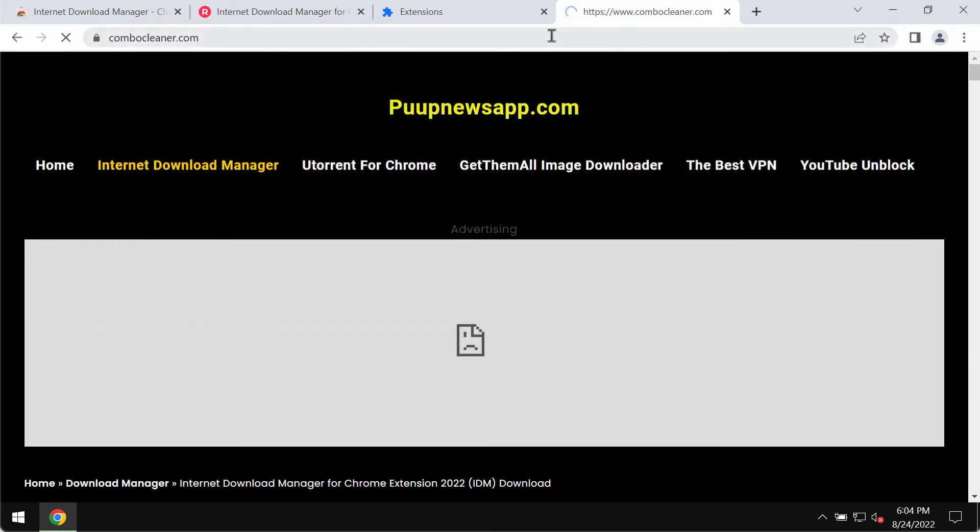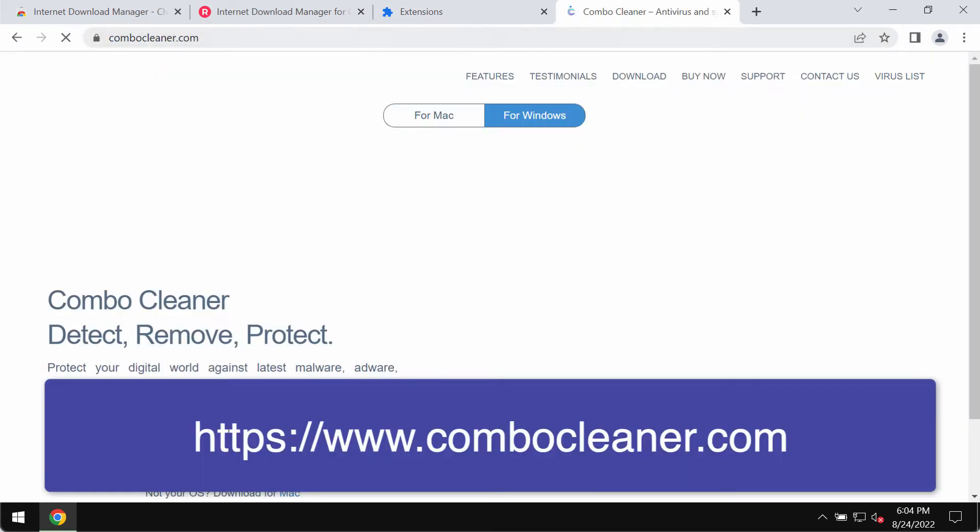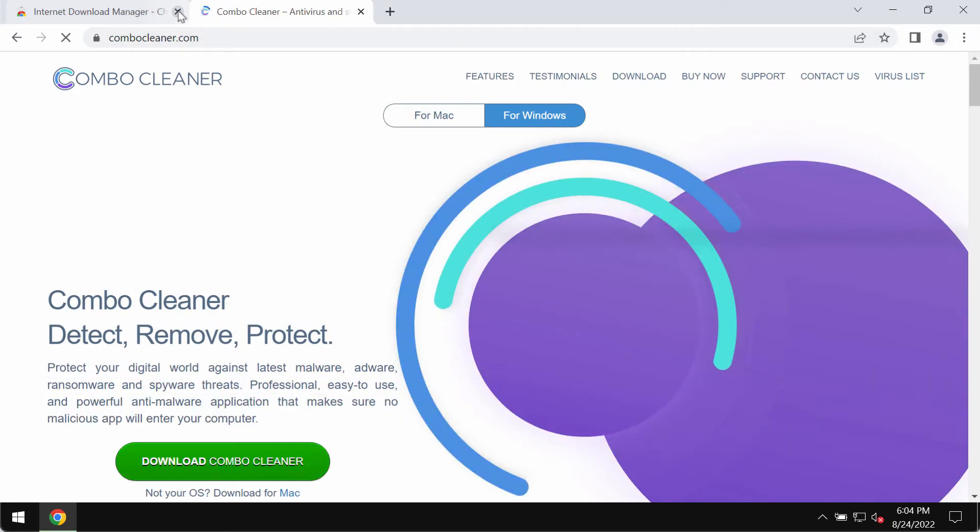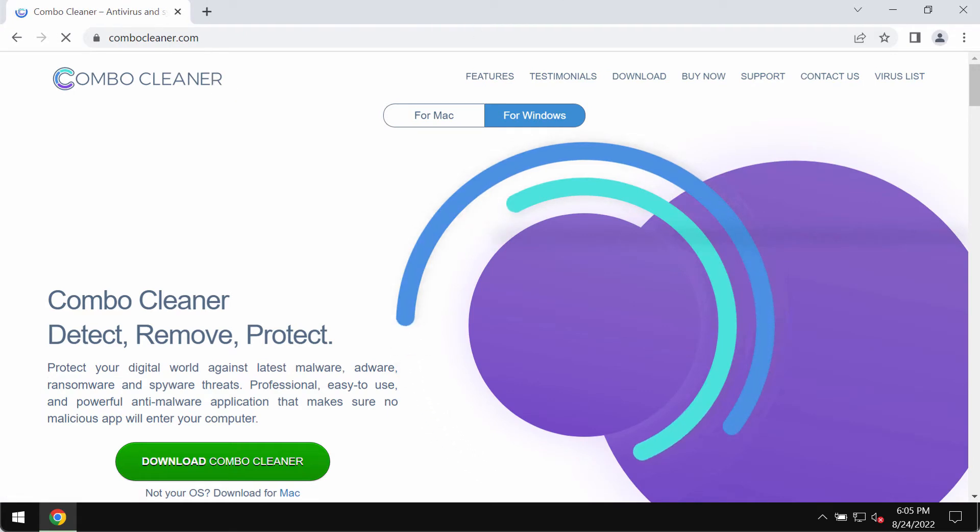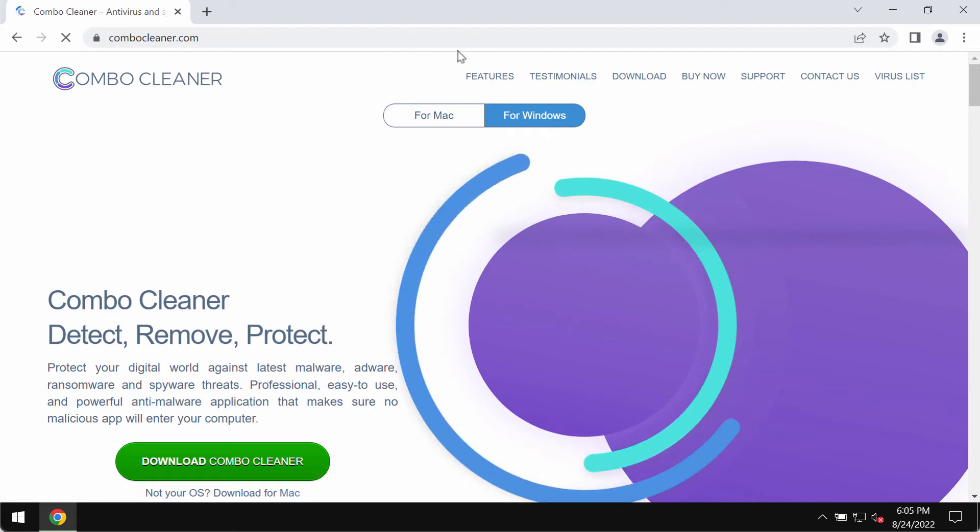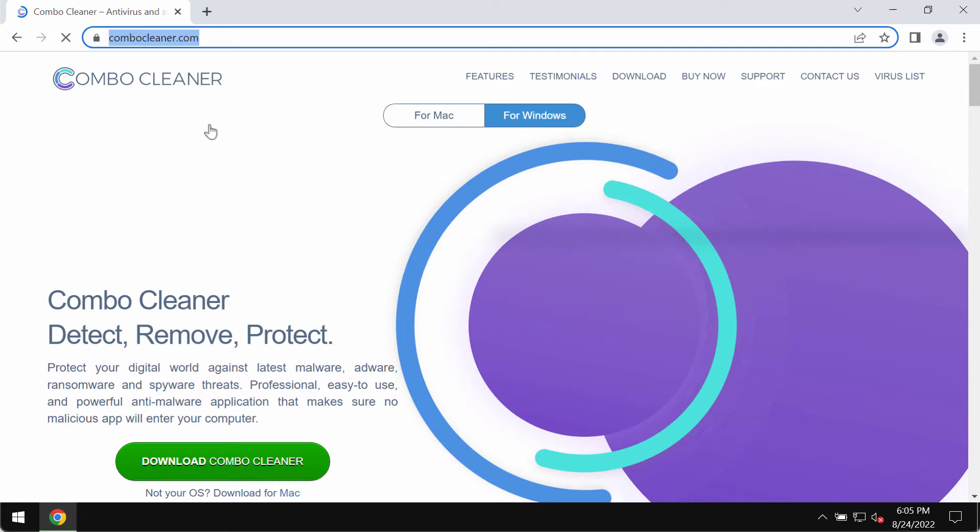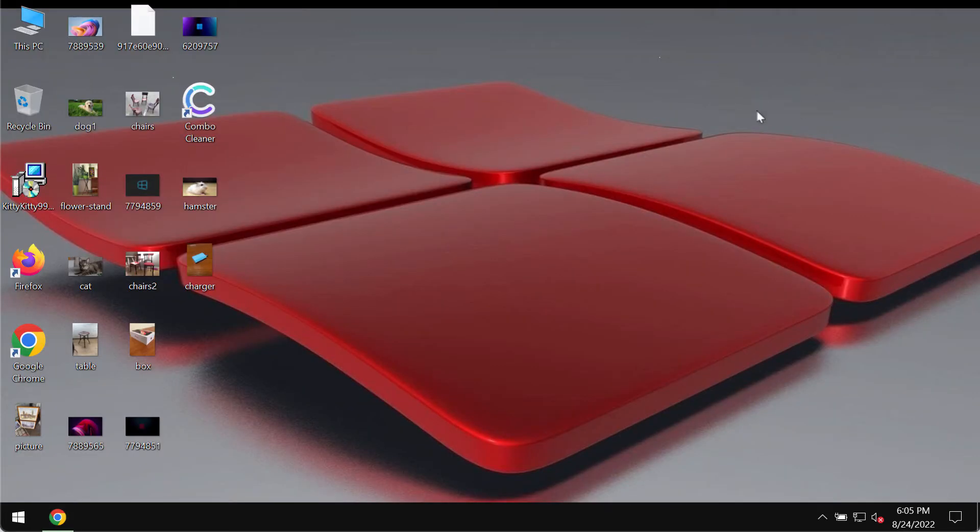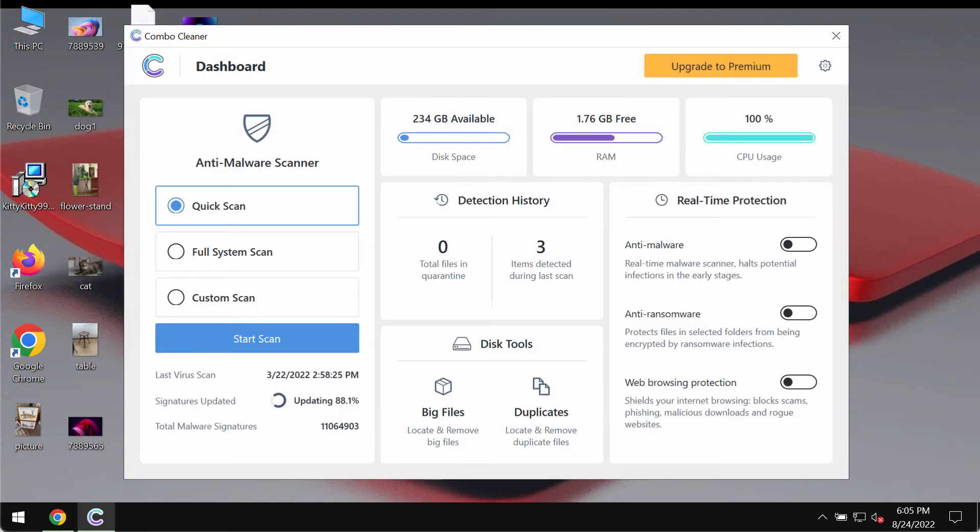I also recommend that you additionally research your computer and its safety with Combo Cleaner antivirus, which you may get on the official website combocleaner.com. Download the software, install the application, and begin researching and investigating your device with its help.